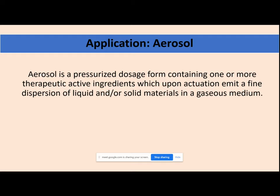In aerosols, you have a medicament along with a propellant. The propellant is a very important component of aerosol formulation — it is the carrier that carries your medicament through the aerosol. For example, in an inhaler container, you have a medicament and your propellant present together. When you press the container, you get a mist of particles.